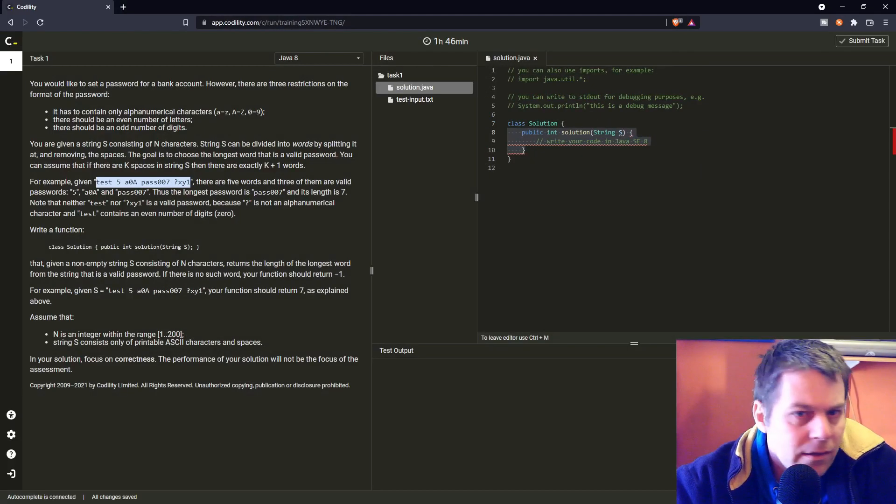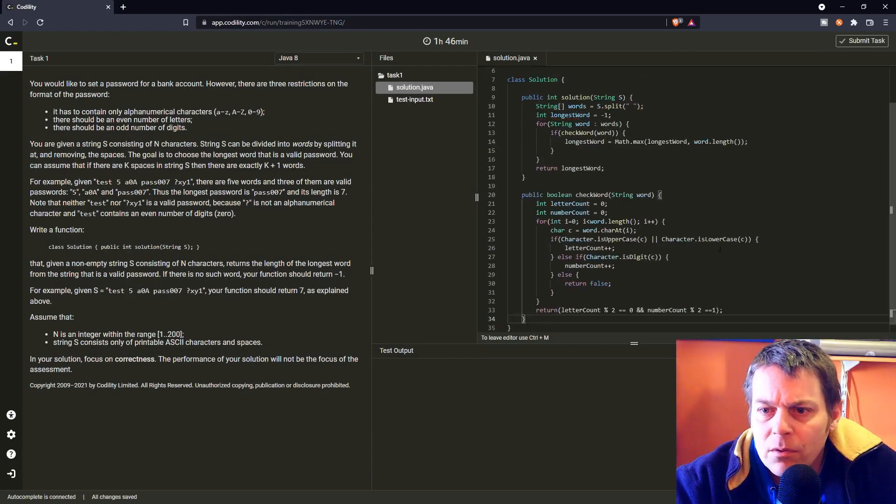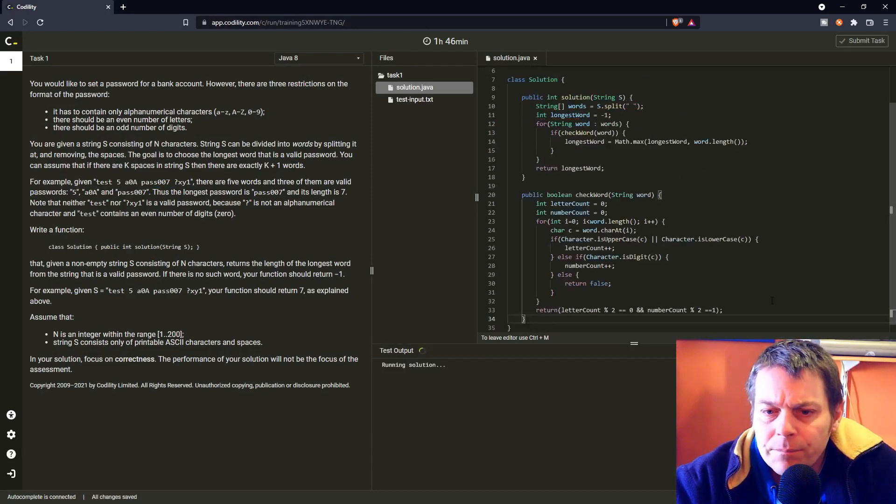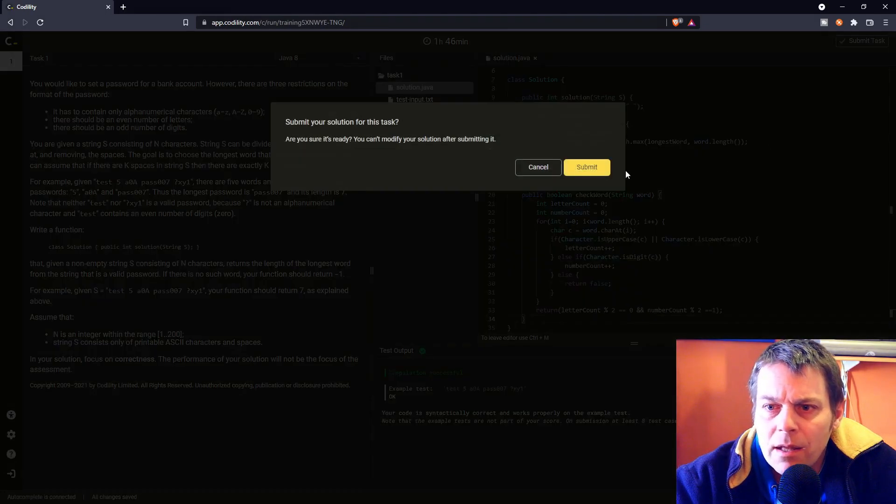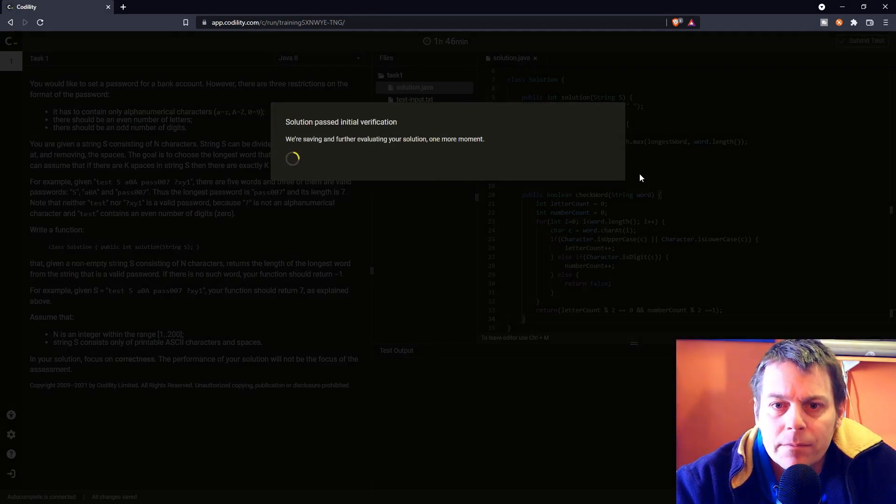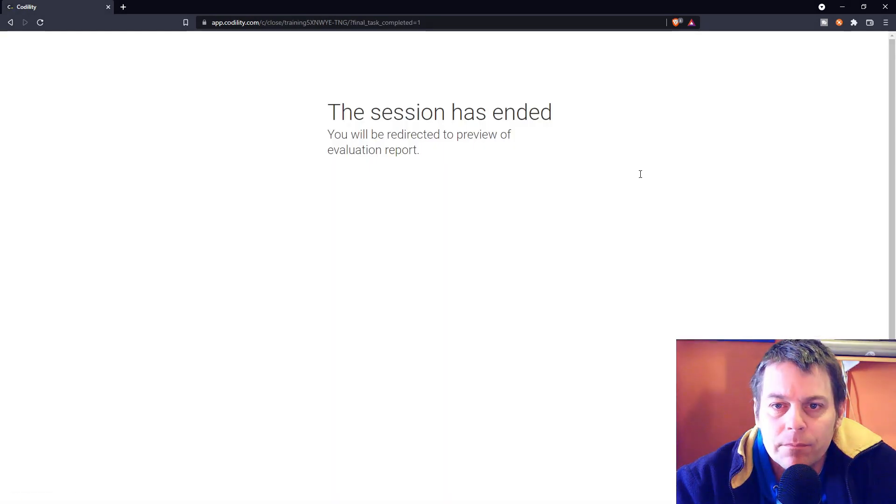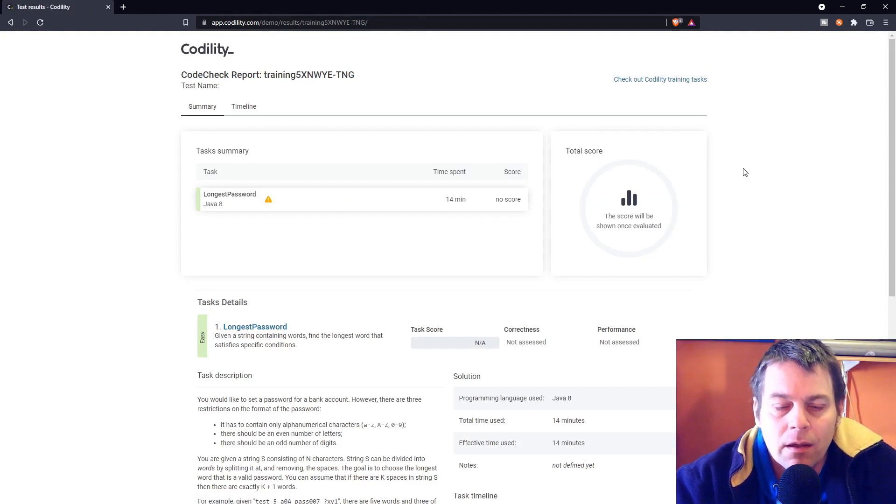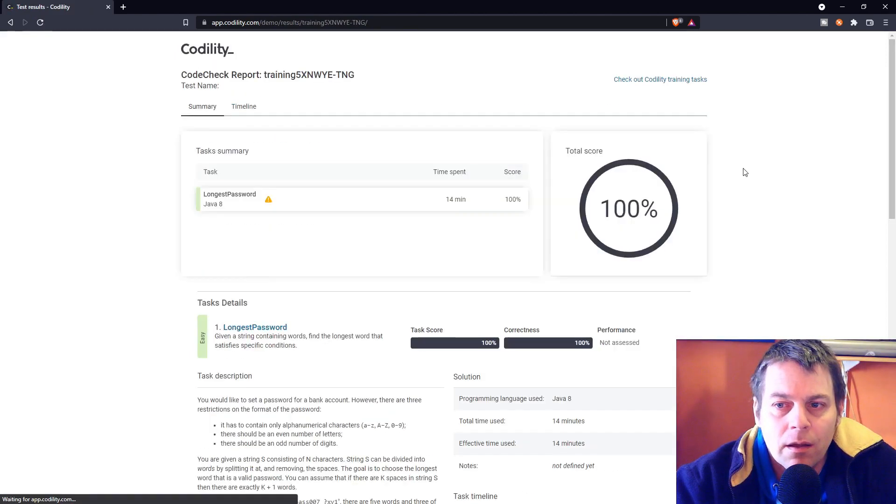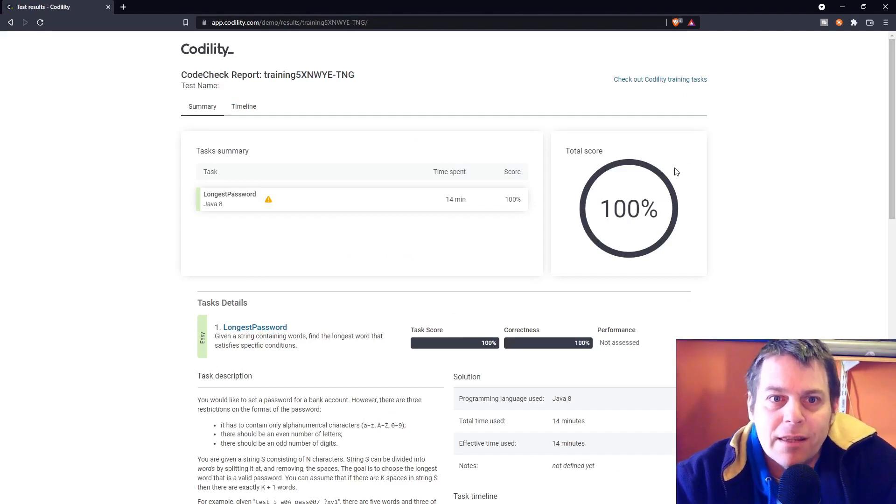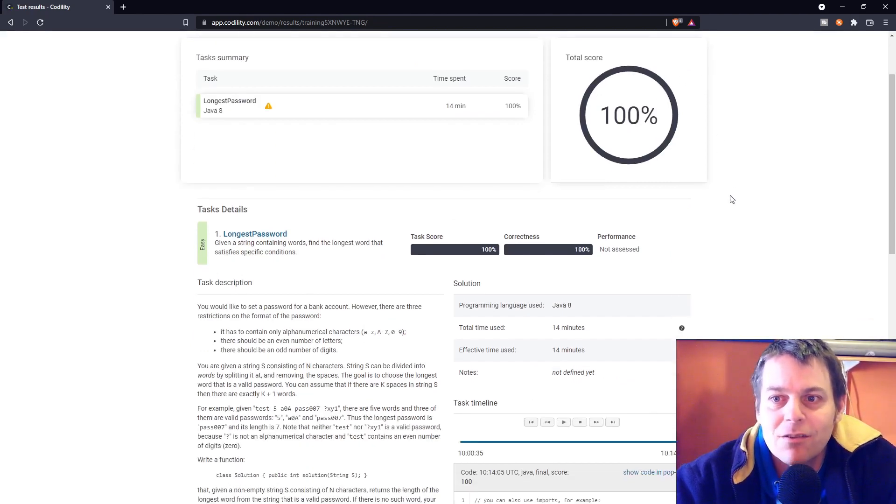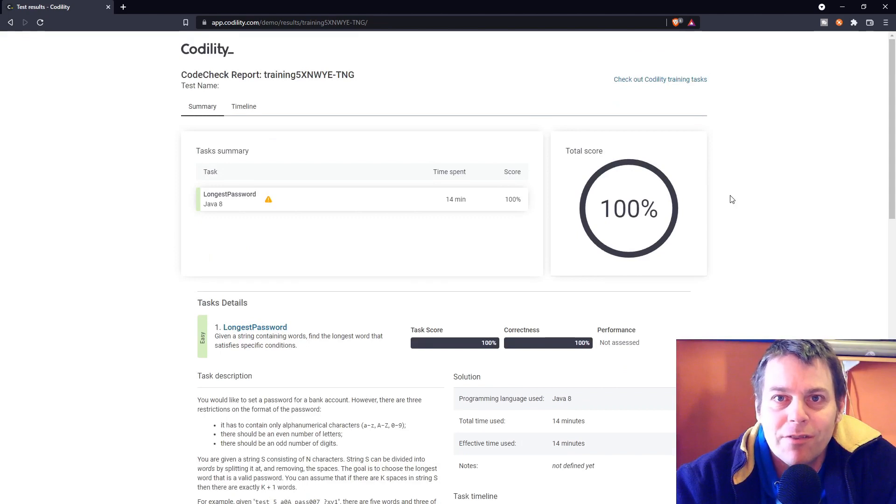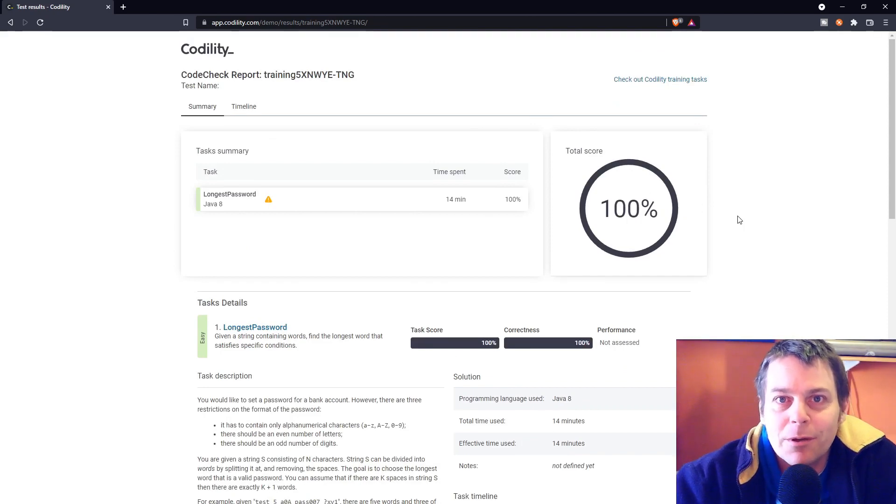It's an easy one, so not too difficult. I'll submit that and see how it does. And 100%. So that was a nice easy task to start off the exercises. So that's my solution to Codility's longest password. Thanks for watching.